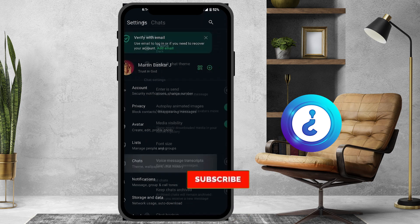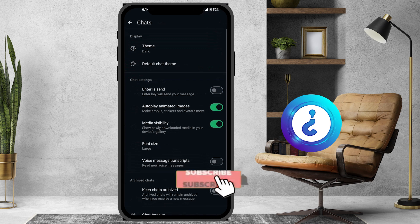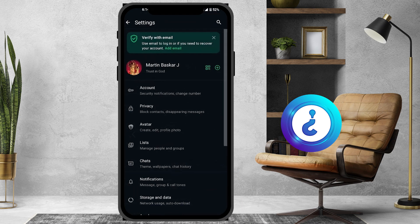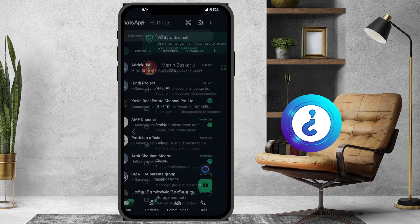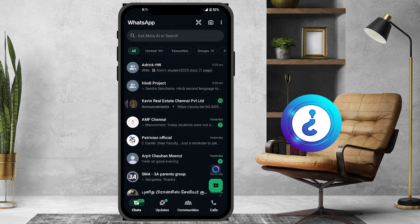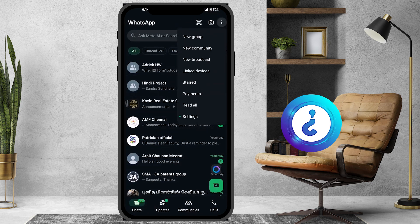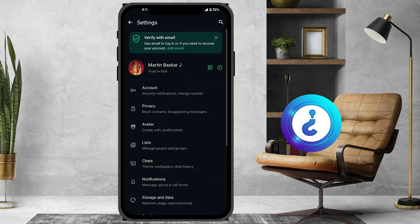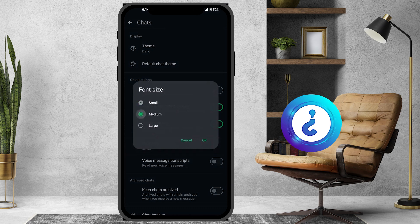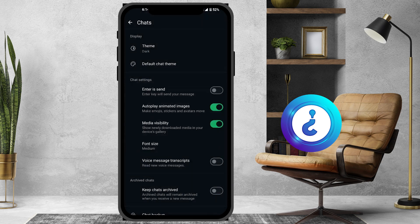If I go back to settings and change the font size to small, the chats will open in a very small, tiny size. If I increase it to medium, the medium font will be shown in the chat. This is a simple and easiest way to adjust text size.